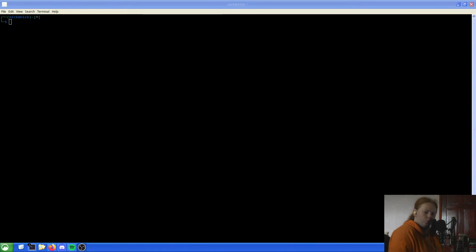Hello and welcome back to the Linux Panic YouTube channel. In this video we're going to be learning how to install packages without the internet on another computer.